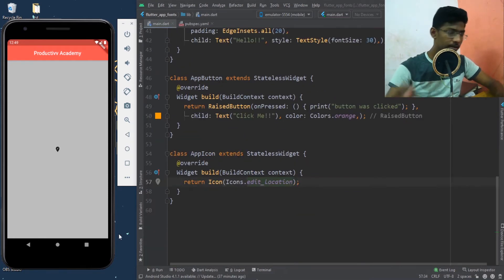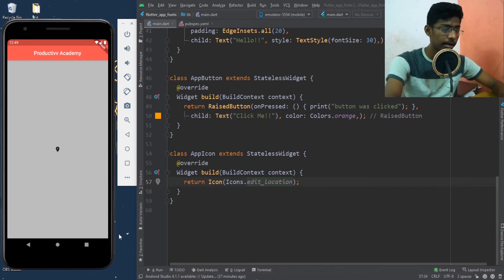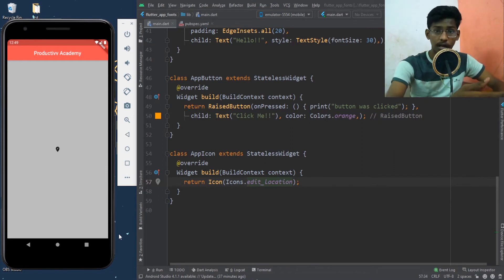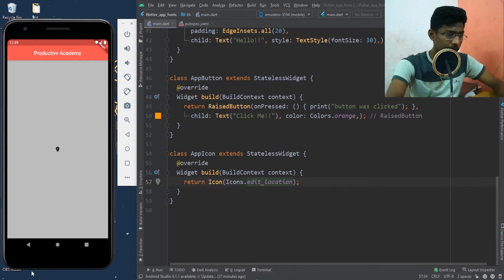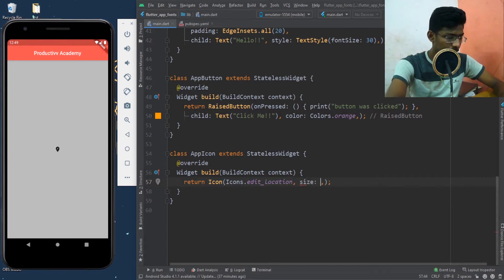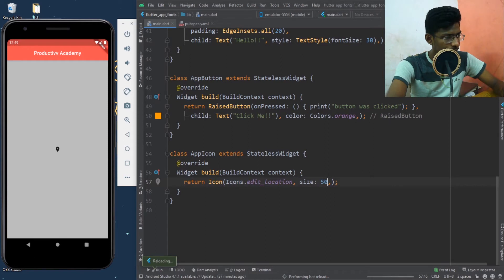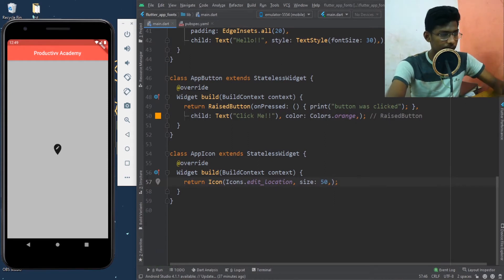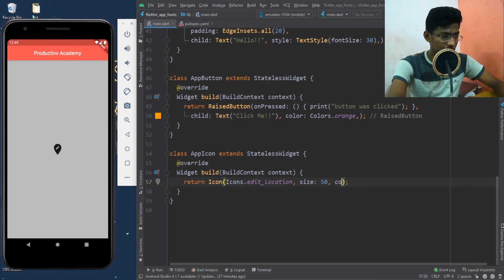We can also change the features of the icon, like the color and the size. Let's try changing the size — I'll give the size as 50. Now if I save it, you can see my icon size has been increased.